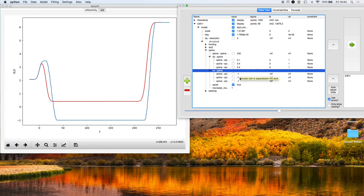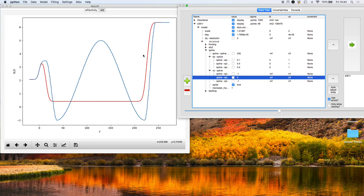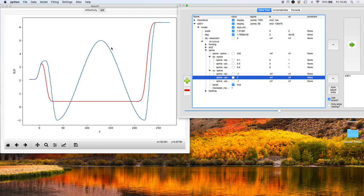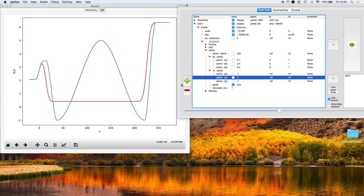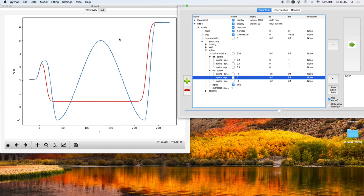These Vs specify the scattering length densities at each of the knot points. At the moment they're all set to minus 1. If I change this one to 5, you see the spline creates a free-form model that goes something like a sine wave. By using different numbers of knots—going from 1 to 2 to 3 to 4 to 5—you can build in increasing flexibility within this region and describe it with a free-form profile.